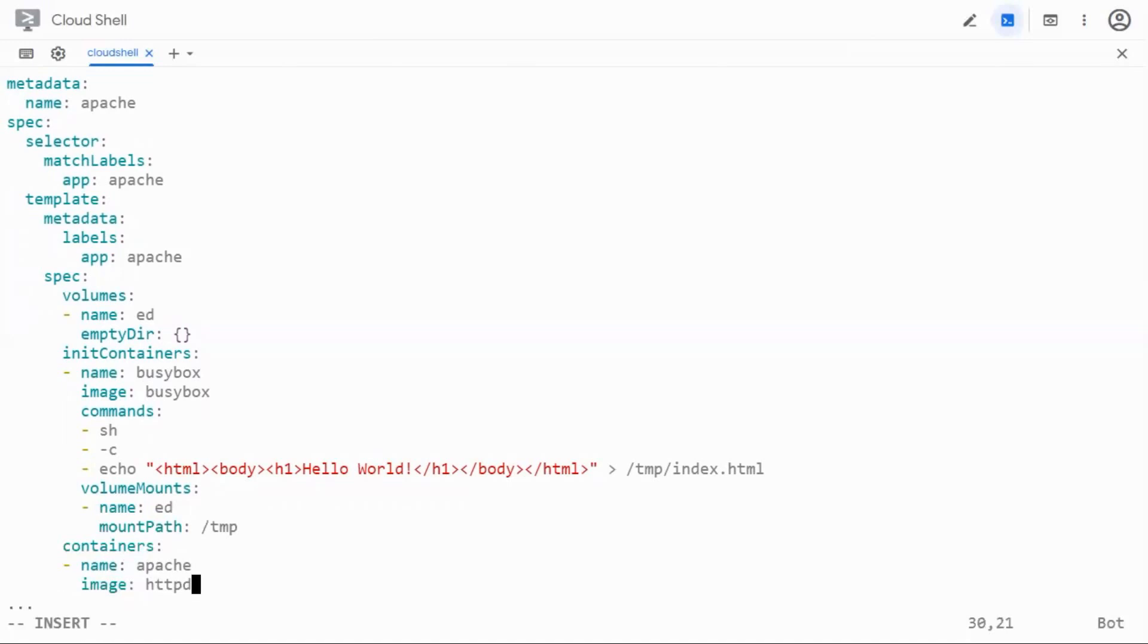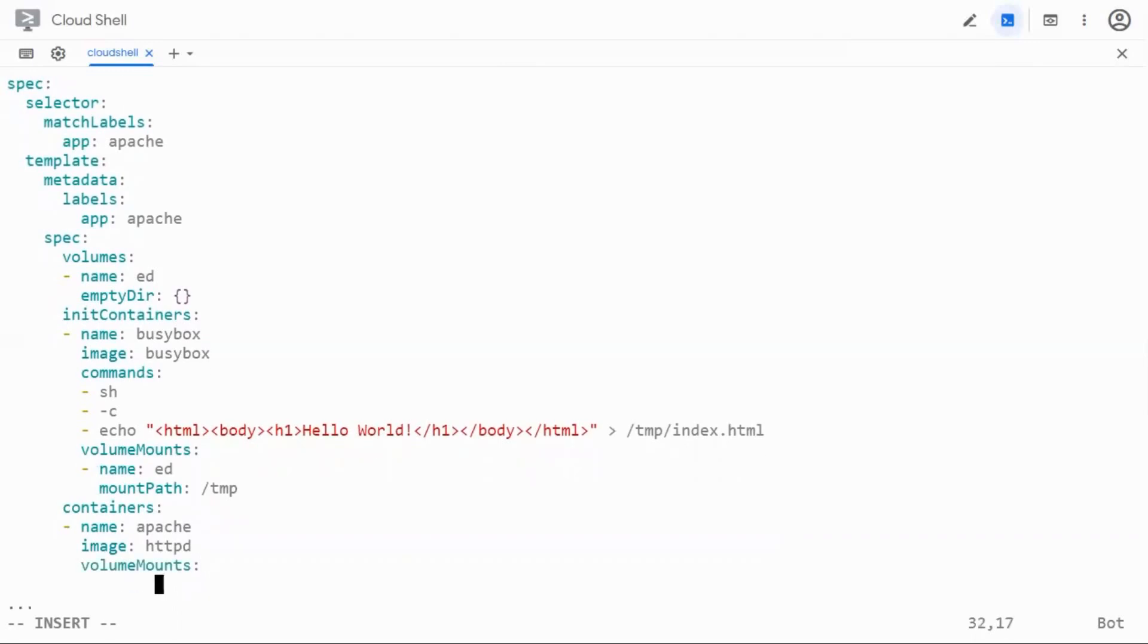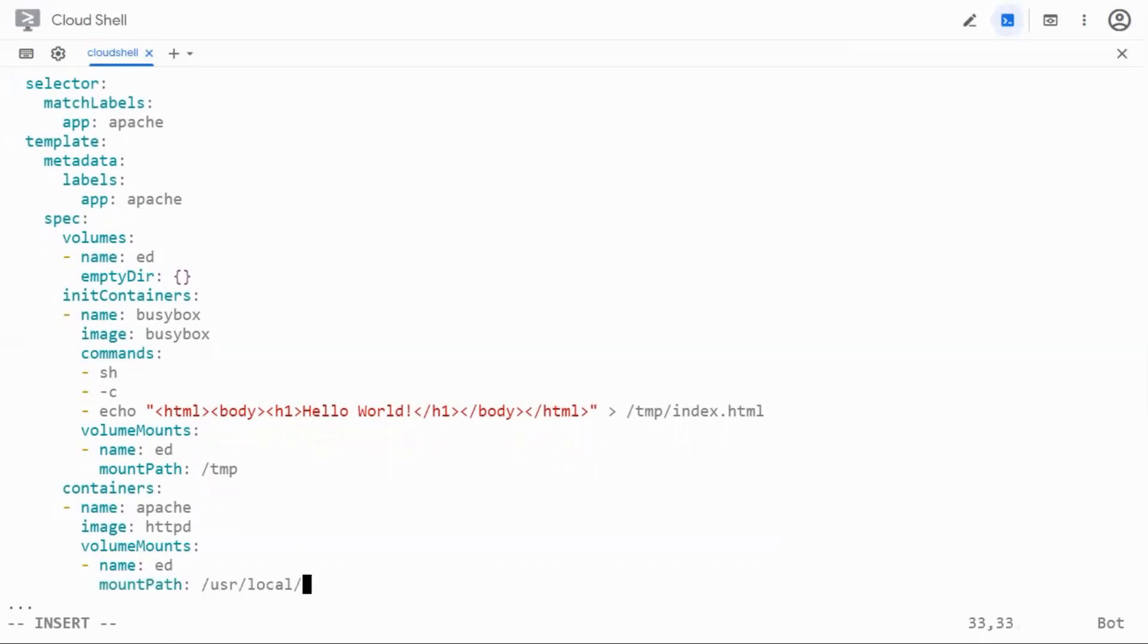So we need to share the same volume with the container, the Apache container. So we're going to say volume mounts here inside the Apache container section and we're going to call the same volume here. Name is ed but the mount path has to be different because we know where the mount path is. We know where the home page is in Apache. We saw that before. So it has to be slash usr local apache 2 and then htdocs and that's it.